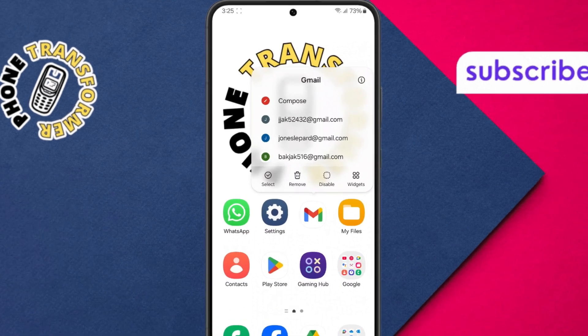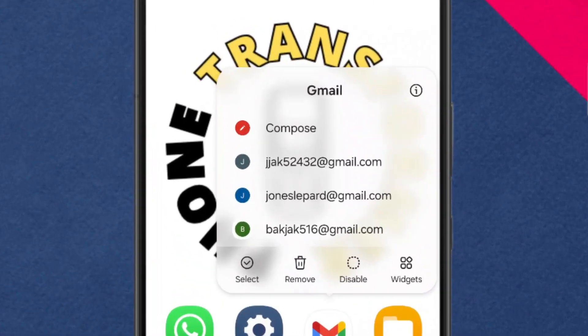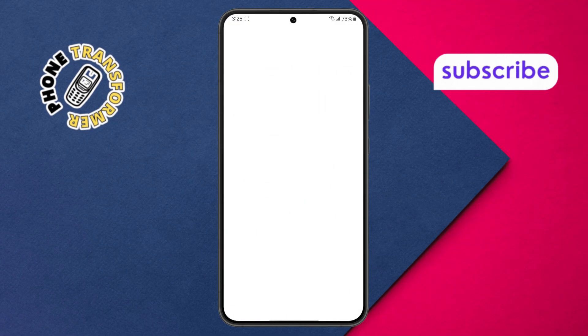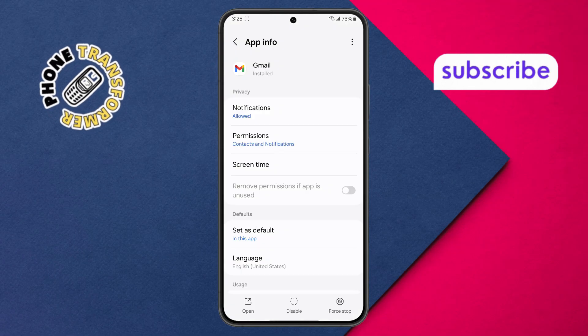Step 6. When you do that, a small pop-up menu appears. Look for the little eye icon, which stands for App Info. Tap on it to open the app's information page.